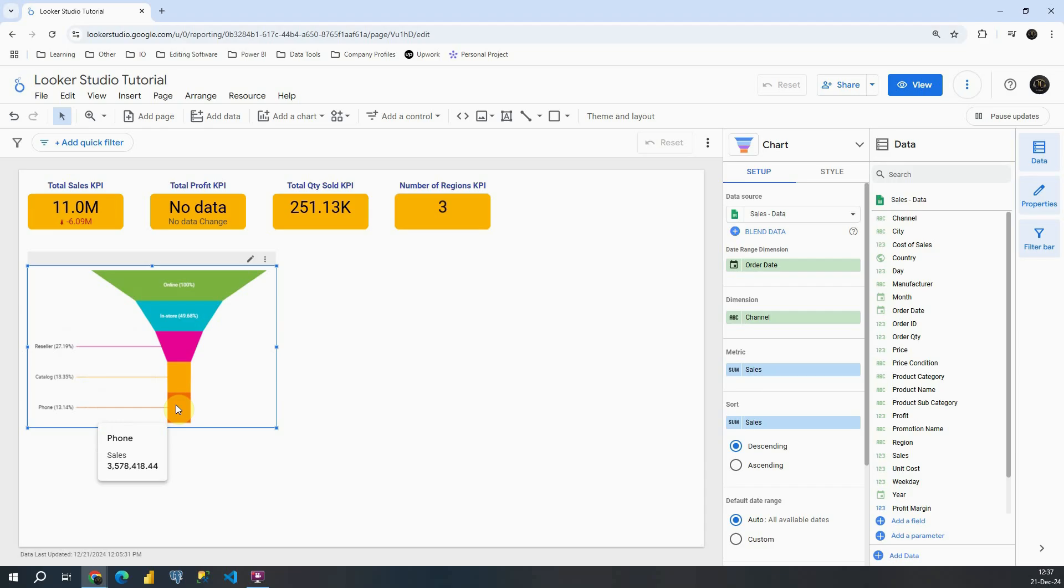Maybe even better information would be if we had some column for example for number of customers that are coming into our stores, then how many of them are buying some products and so on. But we don't have that information in our data source, so we will be using this channel.